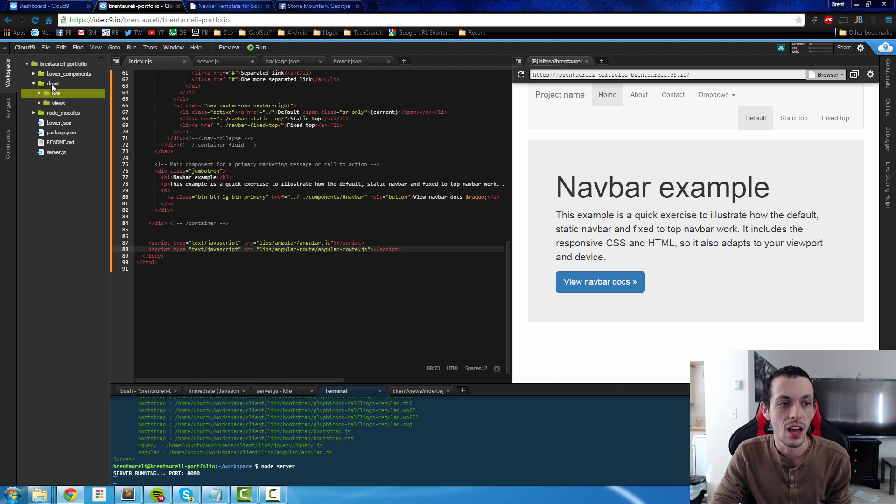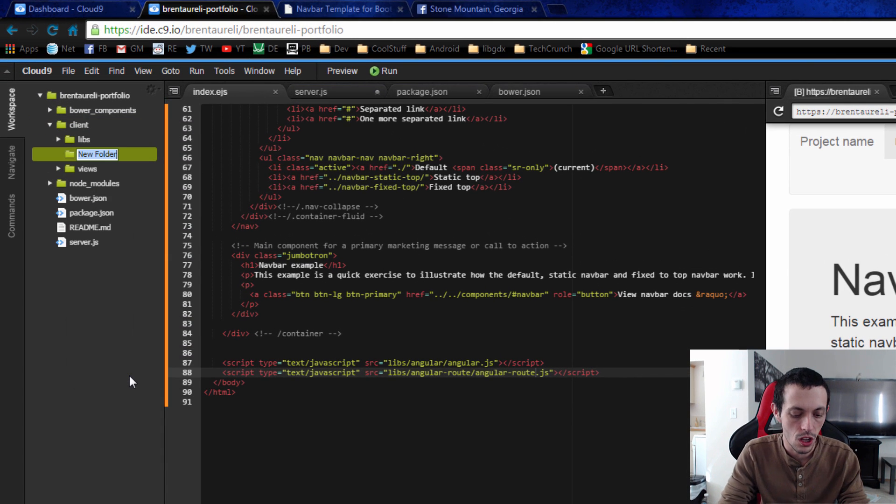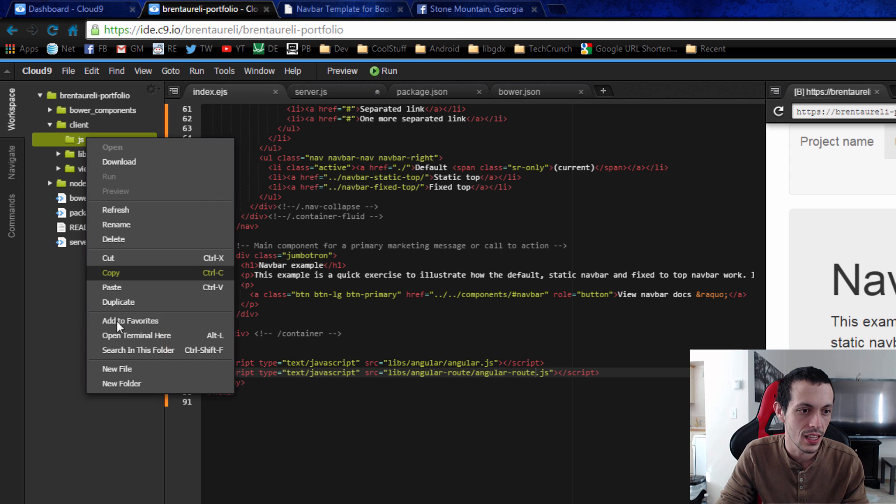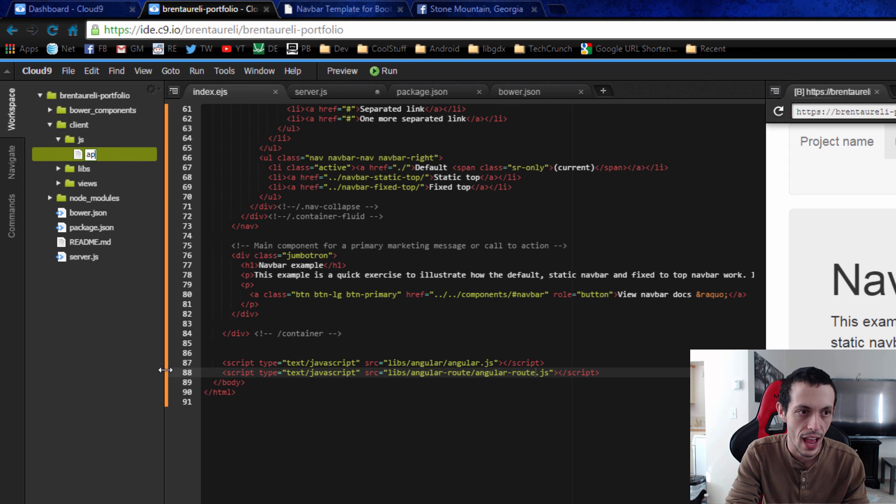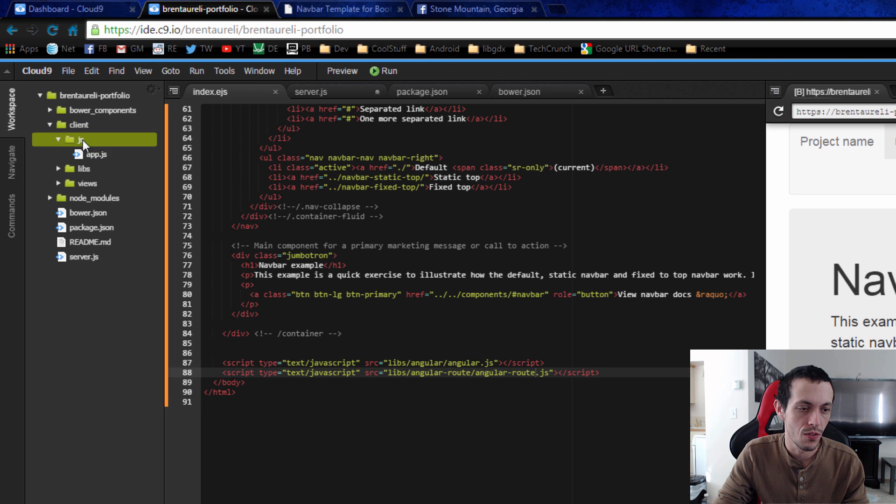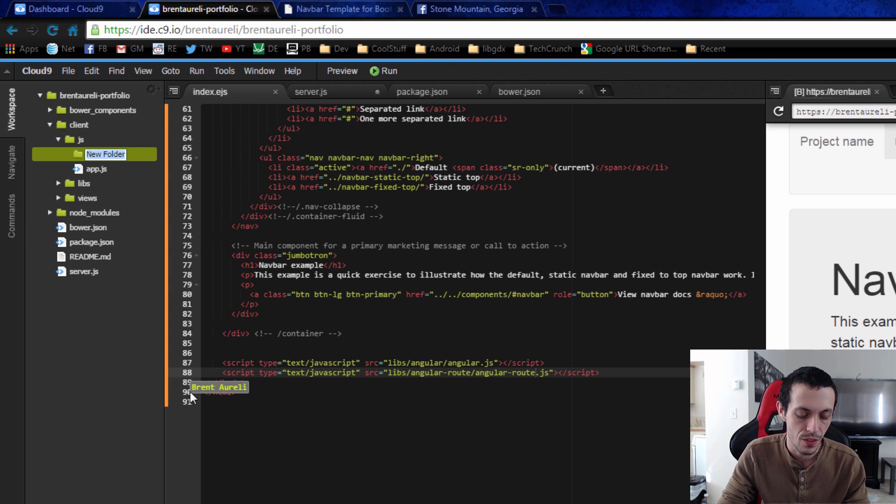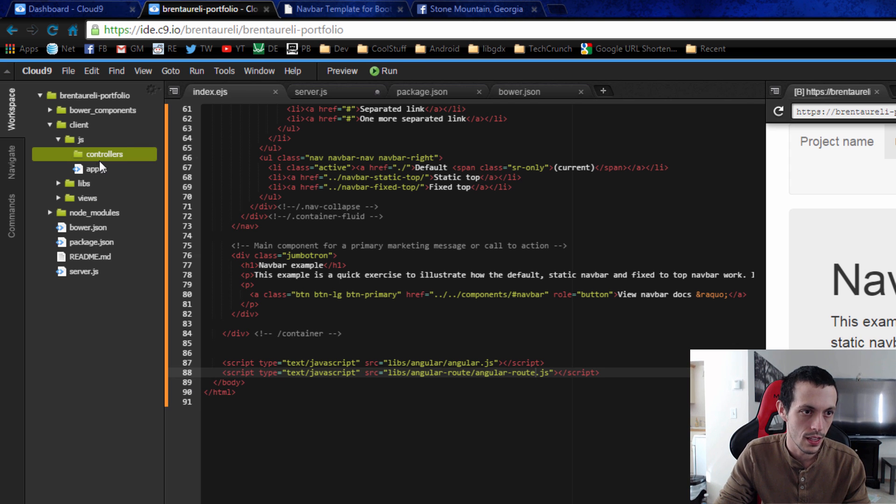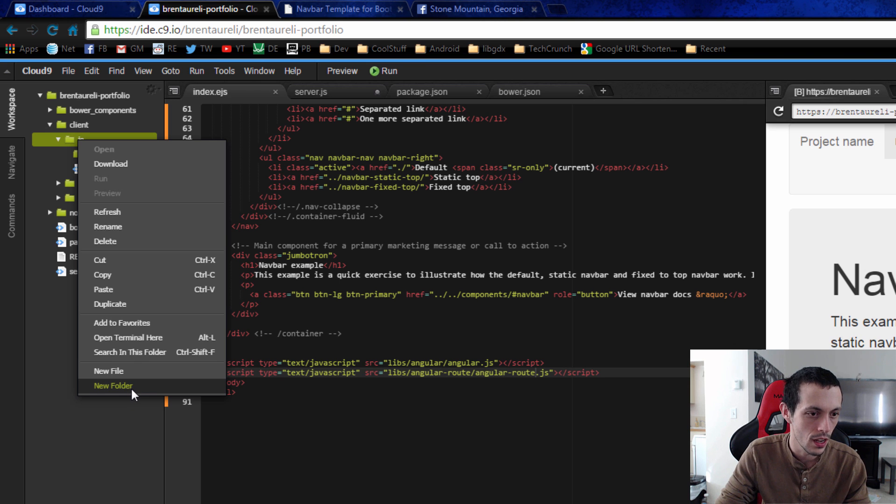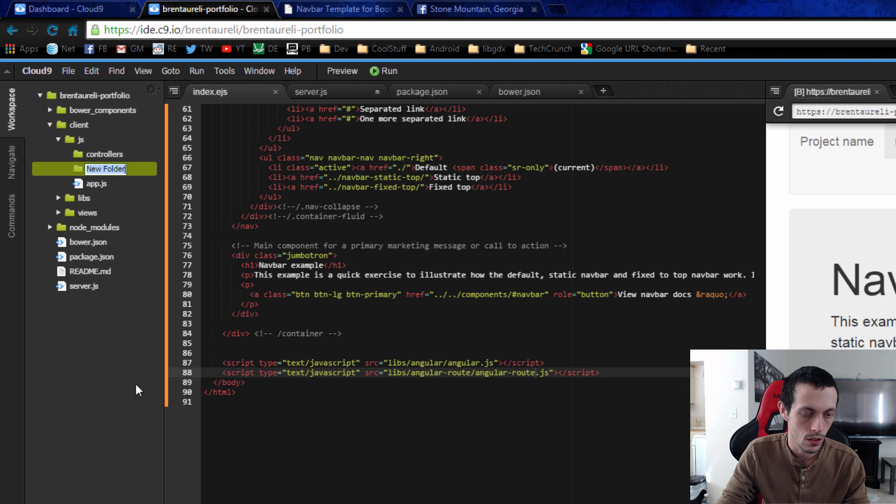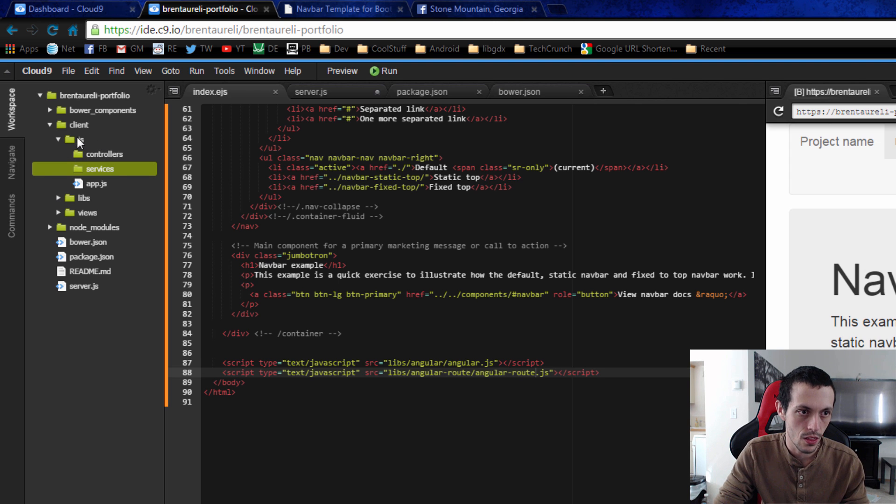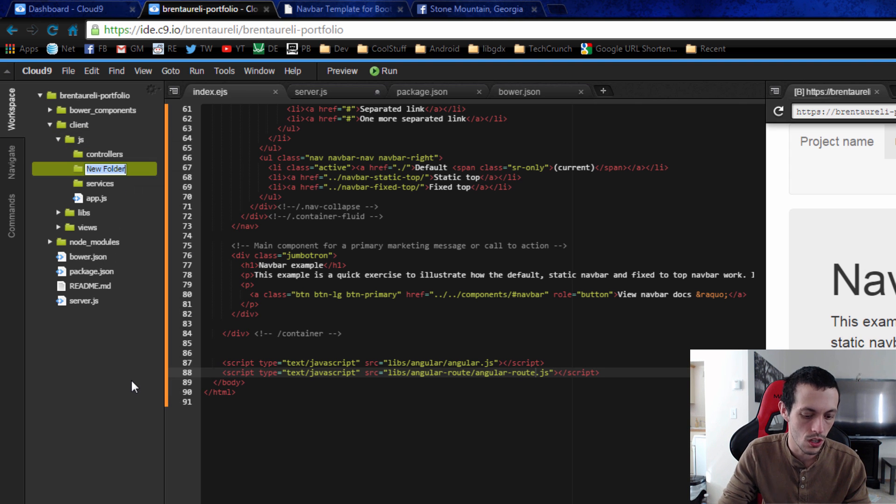So inside of our client folder we're going to create a new folder called JS for javascript and inside this folder we're going to create a new file called app.JS. Then also we're going to create a folder structure here. The first folder is going to be called controllers and the third folder is going to be called directives.